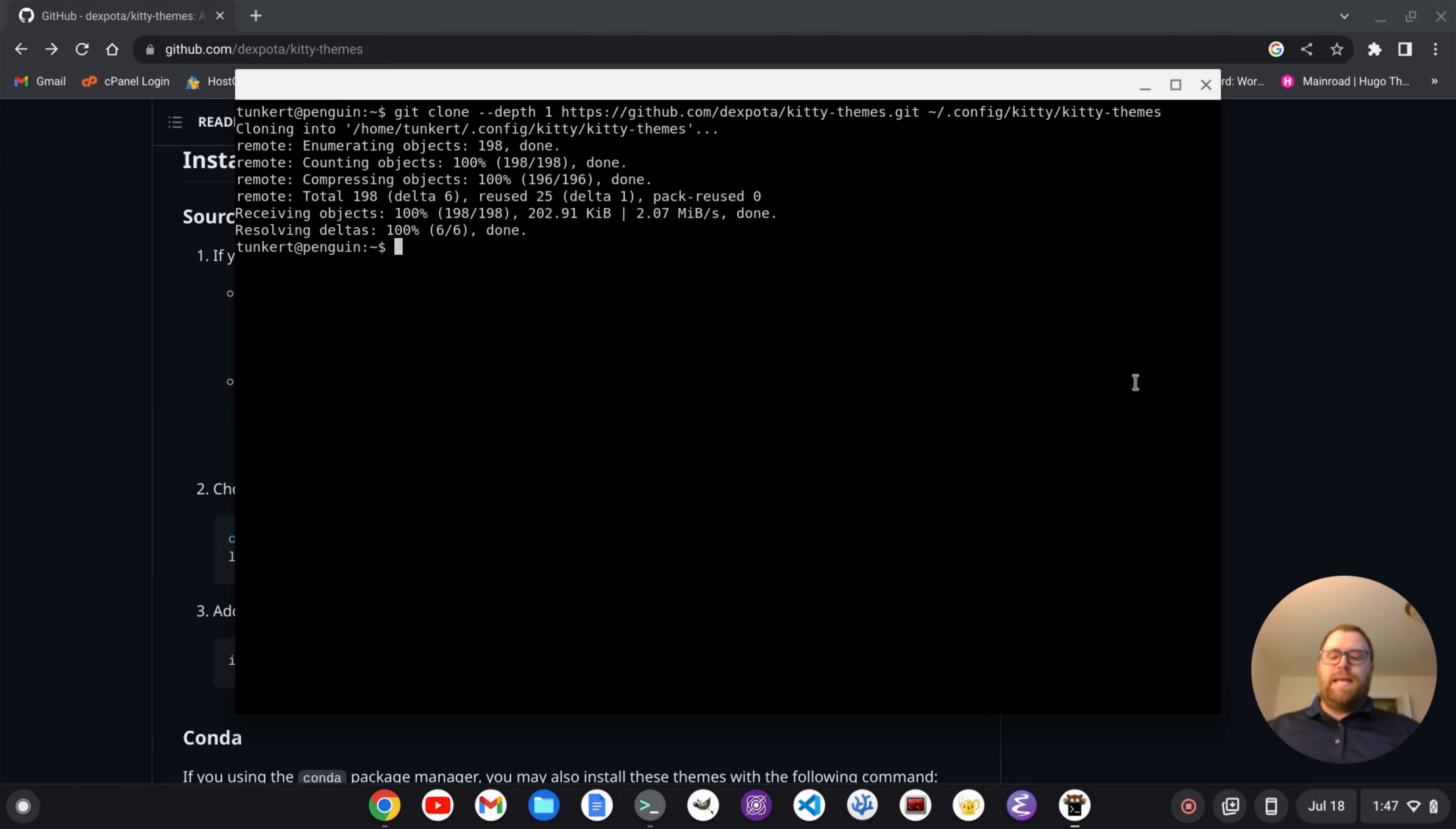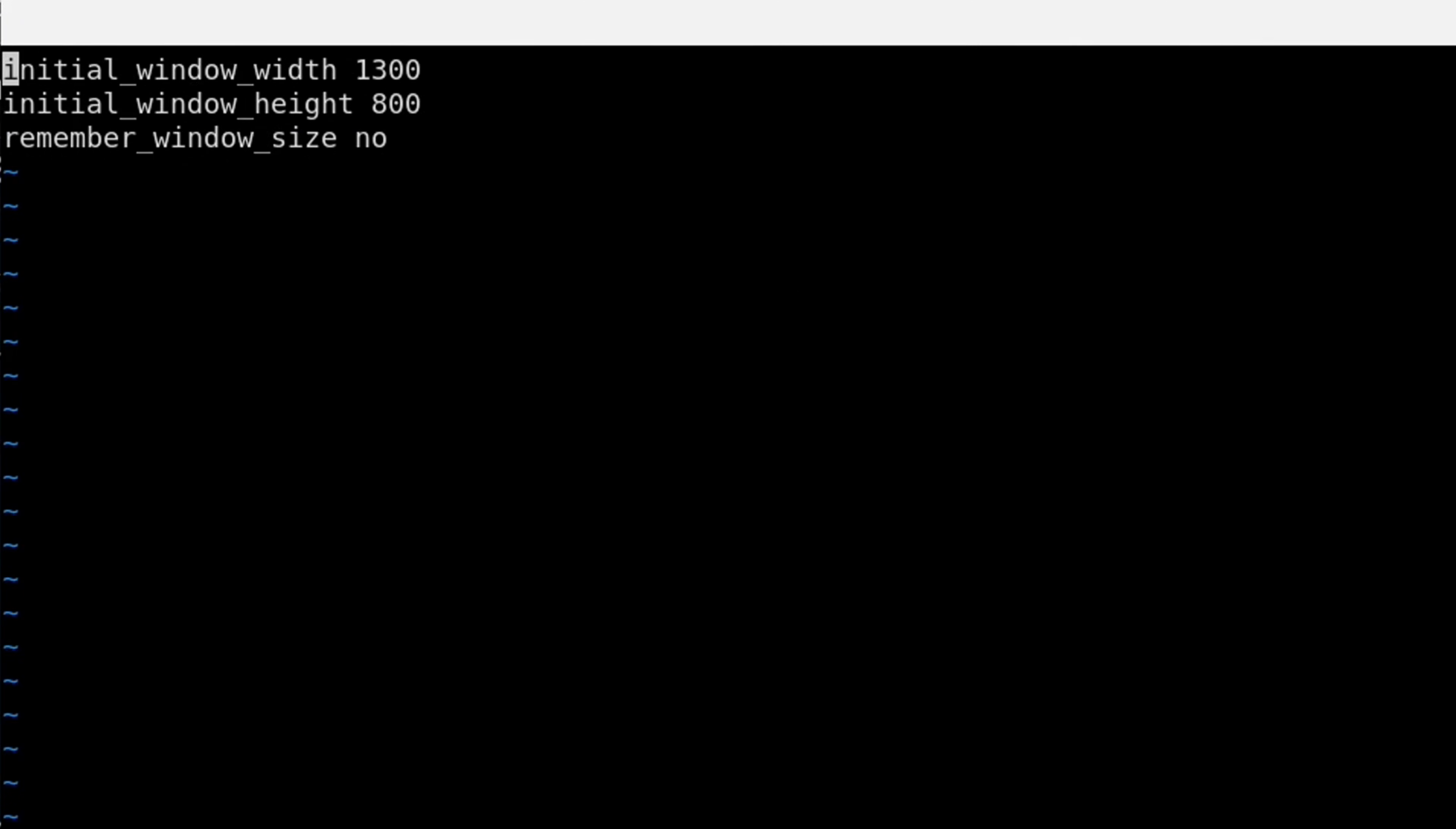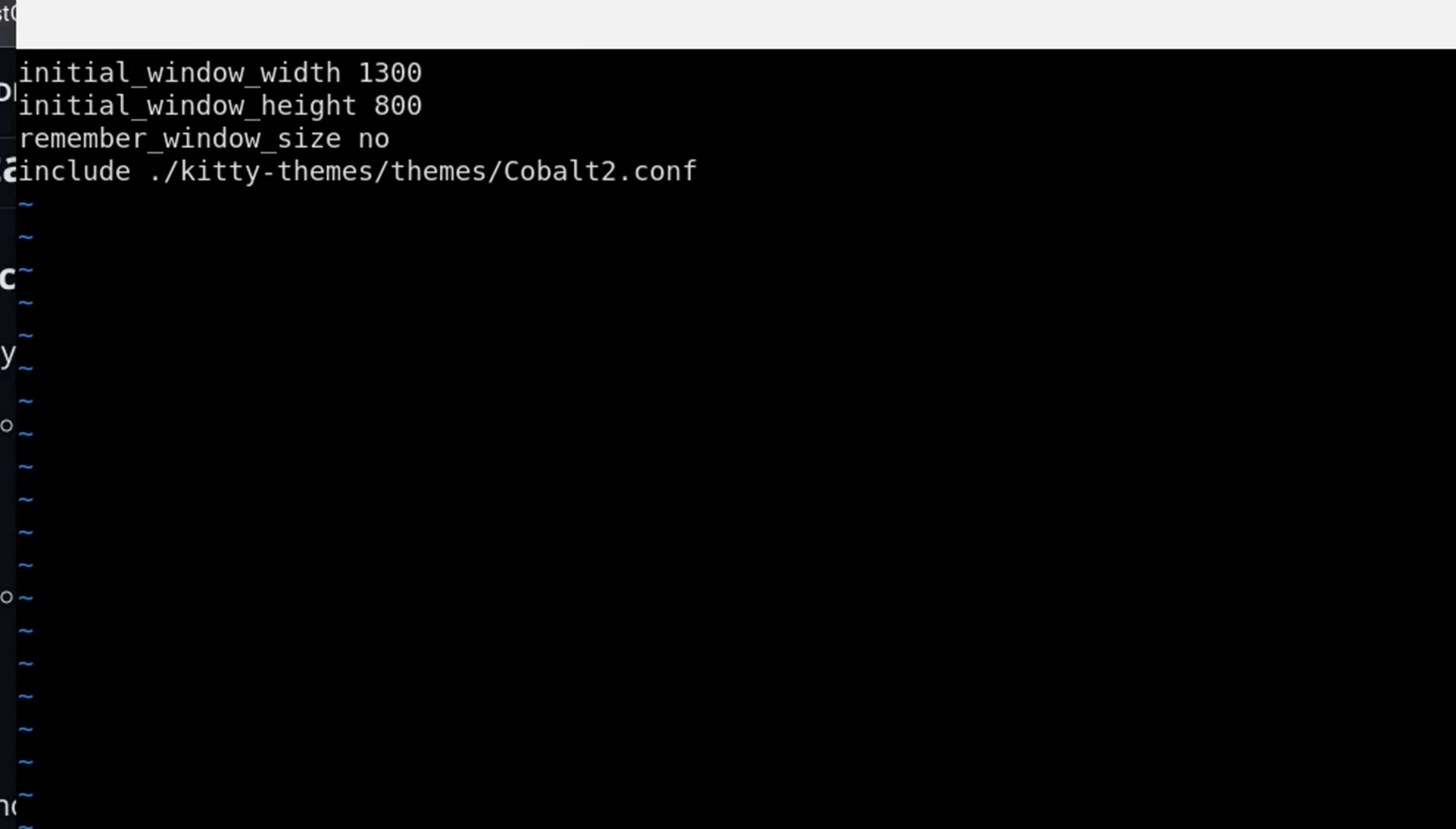Now what I'm going to do is I am going to go into my kitty.conf file. So I'm going to do vim .config kitty and then kitty.conf, and hit Enter. And you'll see I have just the three lines that I used in the previous video to set up the initial window size. And all we have to add is one additional line. And that line is include, and then we're going to do a dot to get in the same directory that this config file is in, and then we'll go into the Kitty Themes, which got cloned into this directory. Inside of that is the Themes folder, and let's do cobalt2.conf, and that's going to include the cobalt2 theme.